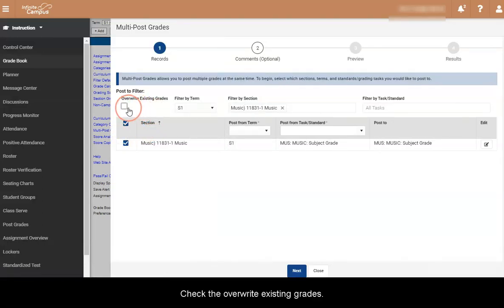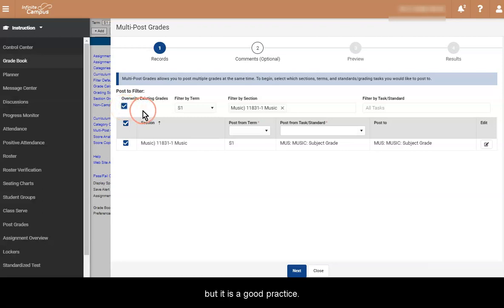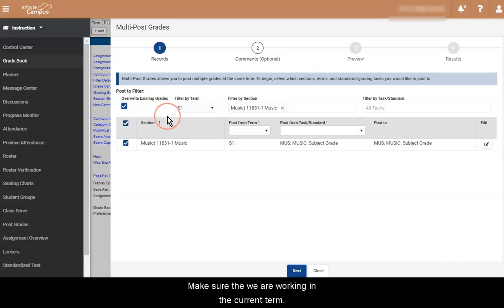Check the Overwrite Existing Grades. This is not necessarily needed, but it is a good practice. Make sure that we are working in the current term.